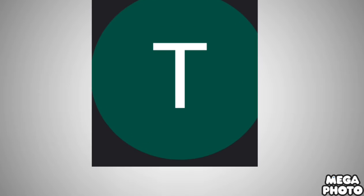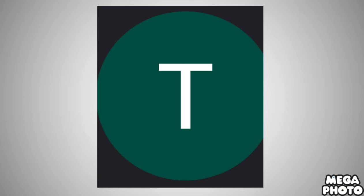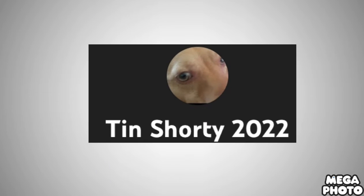From 2022 to 2022, there is a letter T in a green background. From 2022 to the present, there is a dog with warm and yellow skin, tan, with two eyes and a black line. On the right of it, there is the word Tin Shorty 2022 in white text.